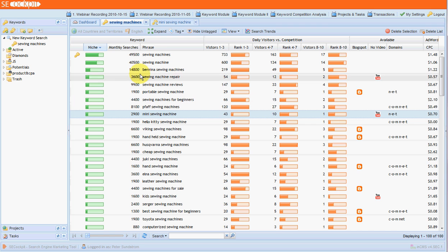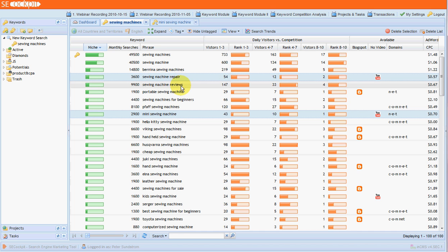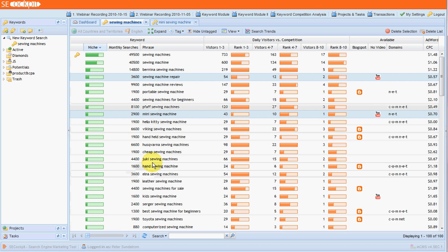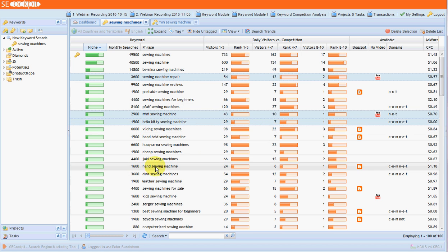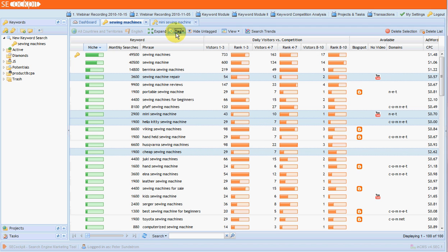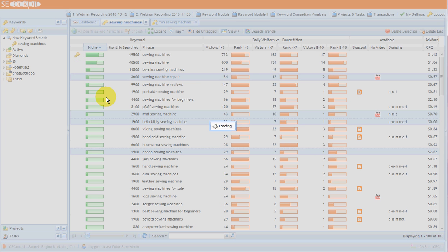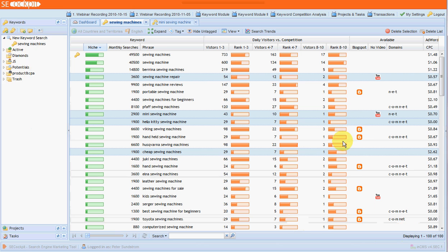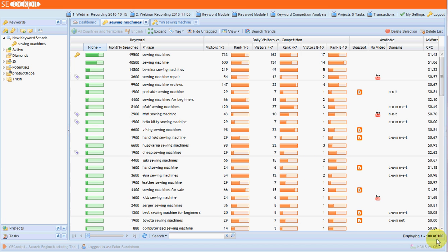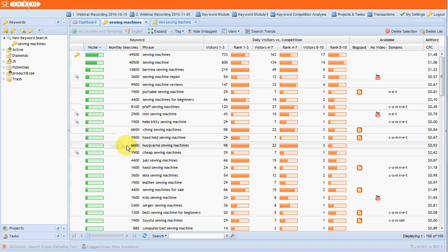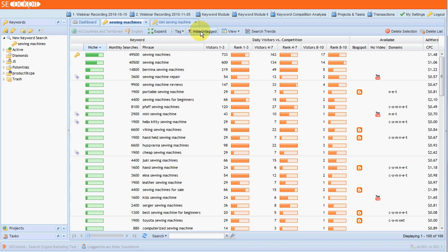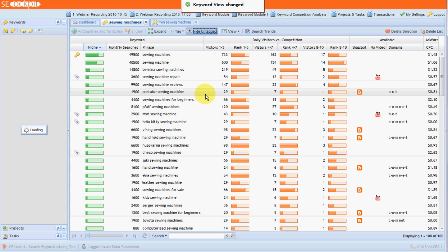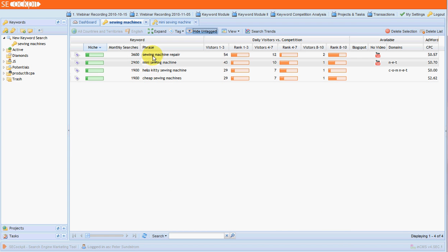Let's say we're interested in a few that we wanted to save for later. So let's say sewing machine repair, mini, let's choose hello kitty sewing machine and say cheap sewing machines. Okay. So what we could do is we could tag those. So let's choose purple for example. Now if we'd chosen the wonder wheel and the Google suggest options we would have quite a few results. But here we've got a hundred. But that's still quite a lot to work with. So let's hide the untagged ones.